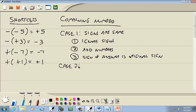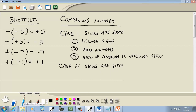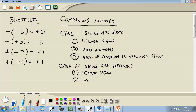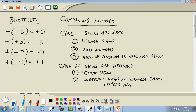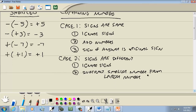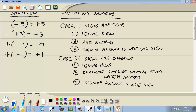Now we have case two: signs are different. One's positive, one's negative. First step, we'll again ignore the signs. Subtract the smaller number from the larger number. And then three: the sign of the answer is the original sign of the larger number.